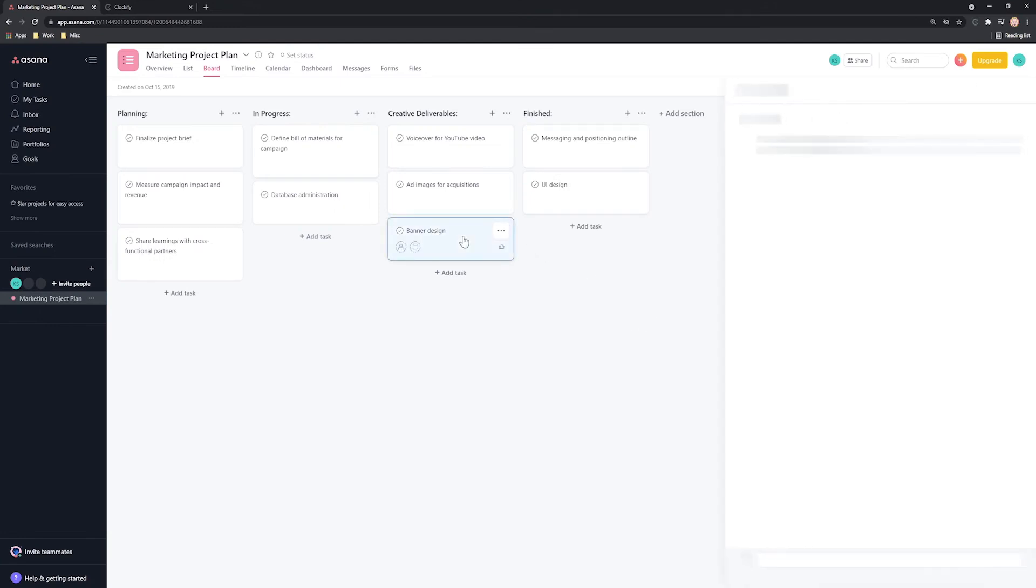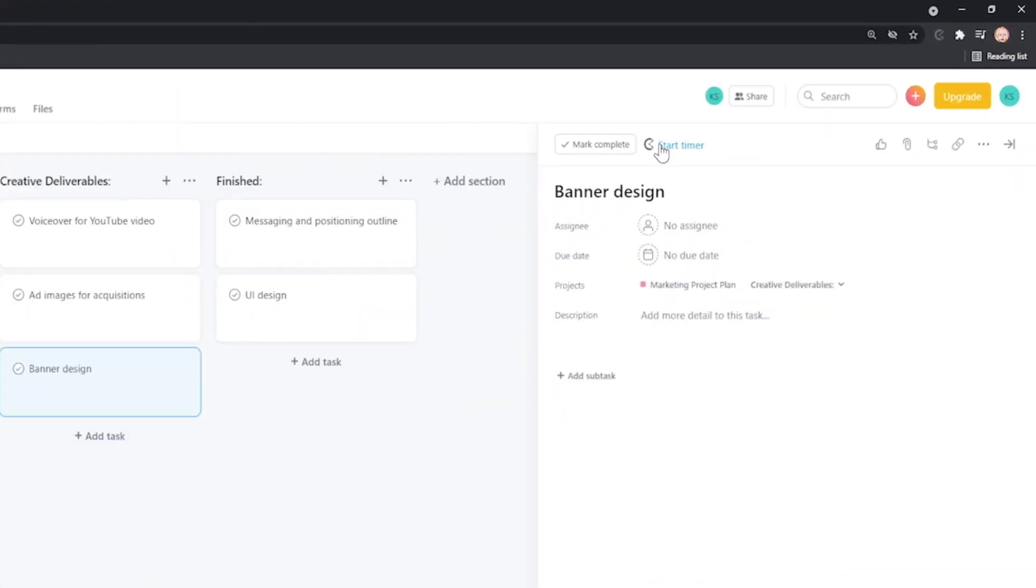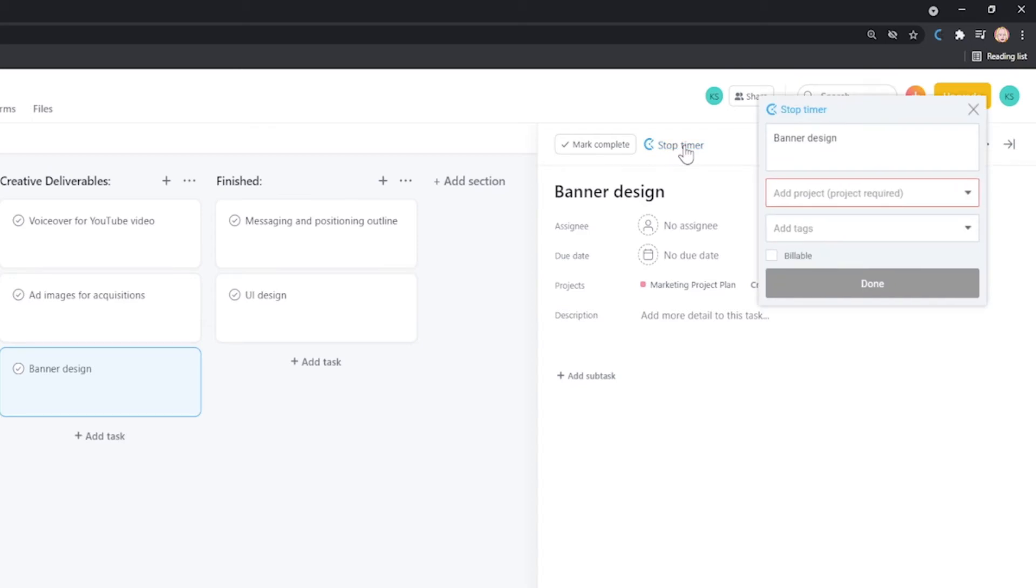Now, open any Asana task and you'll see Start Timer here. Click here and the timer for this task will start running.